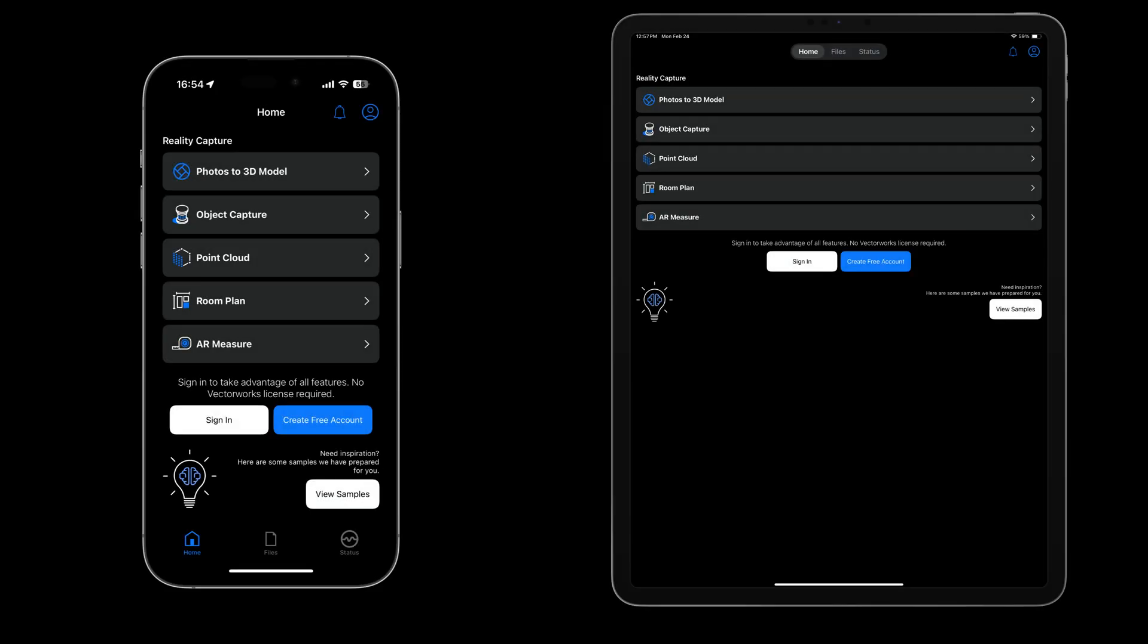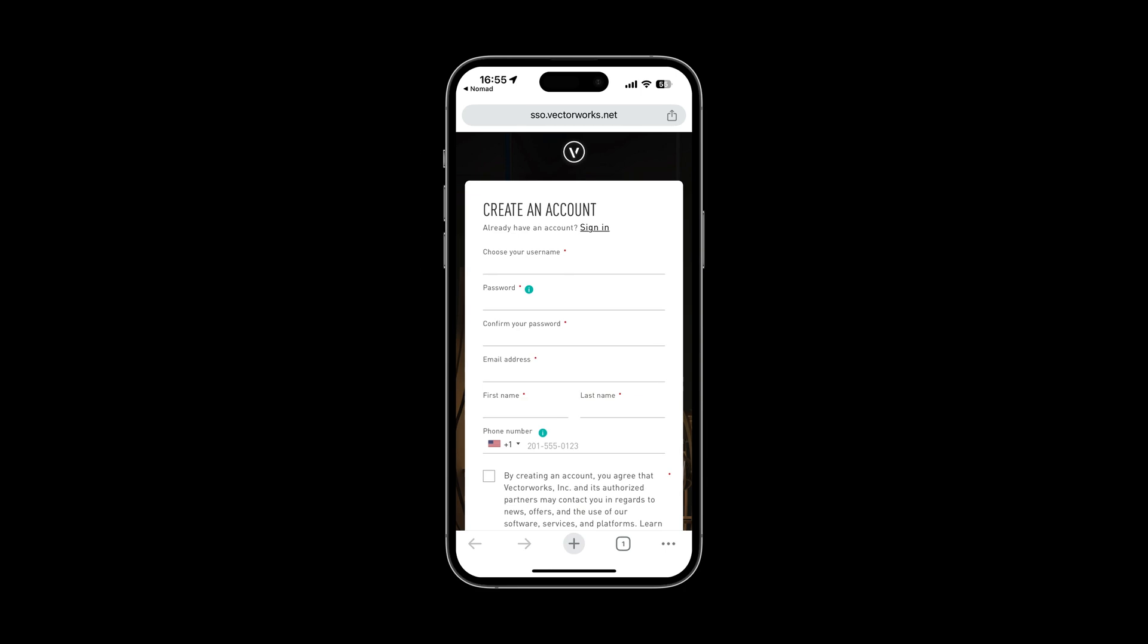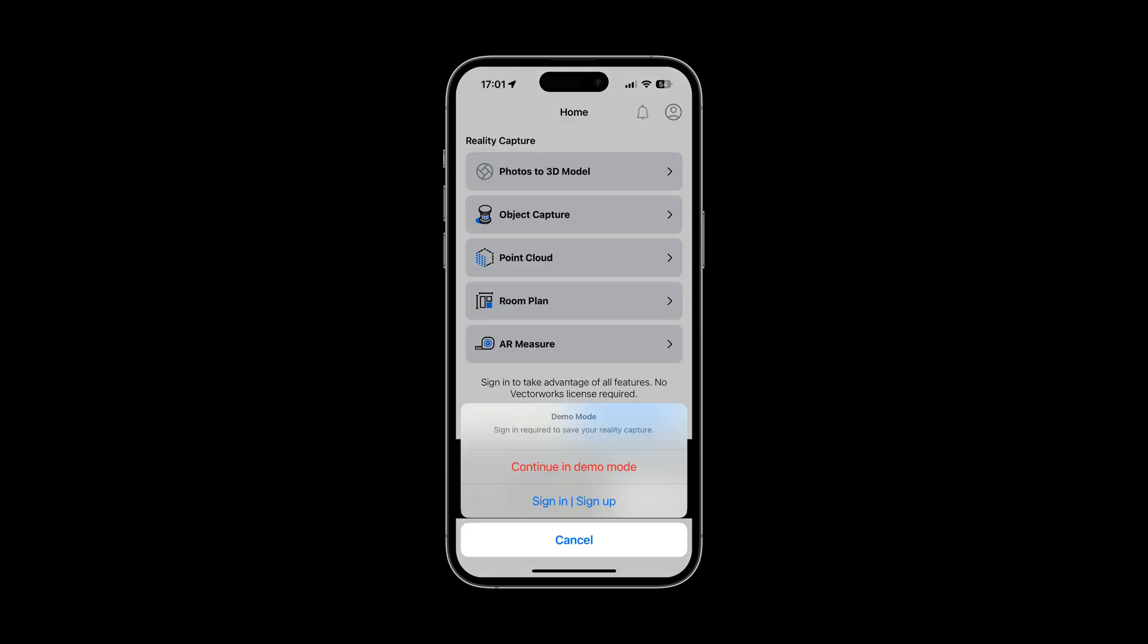Let's dive into the interface, which you can enjoy in both dark and light modes on your iPhone or iPad. Sign in, create a free account, or explore the app in guest mode.